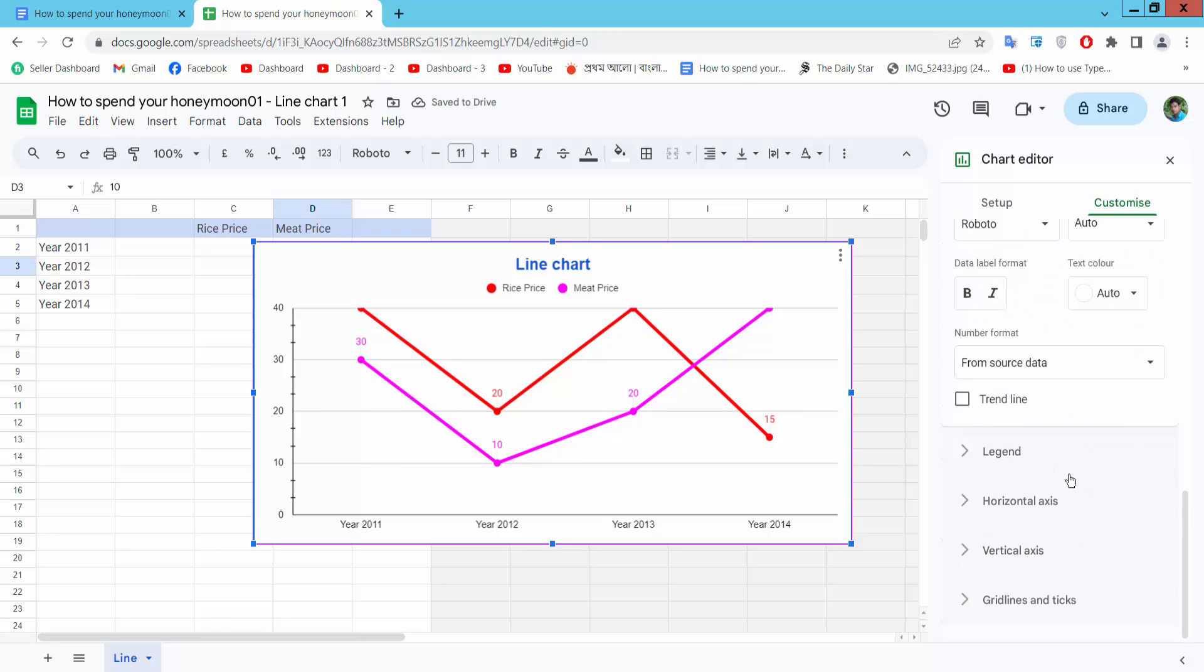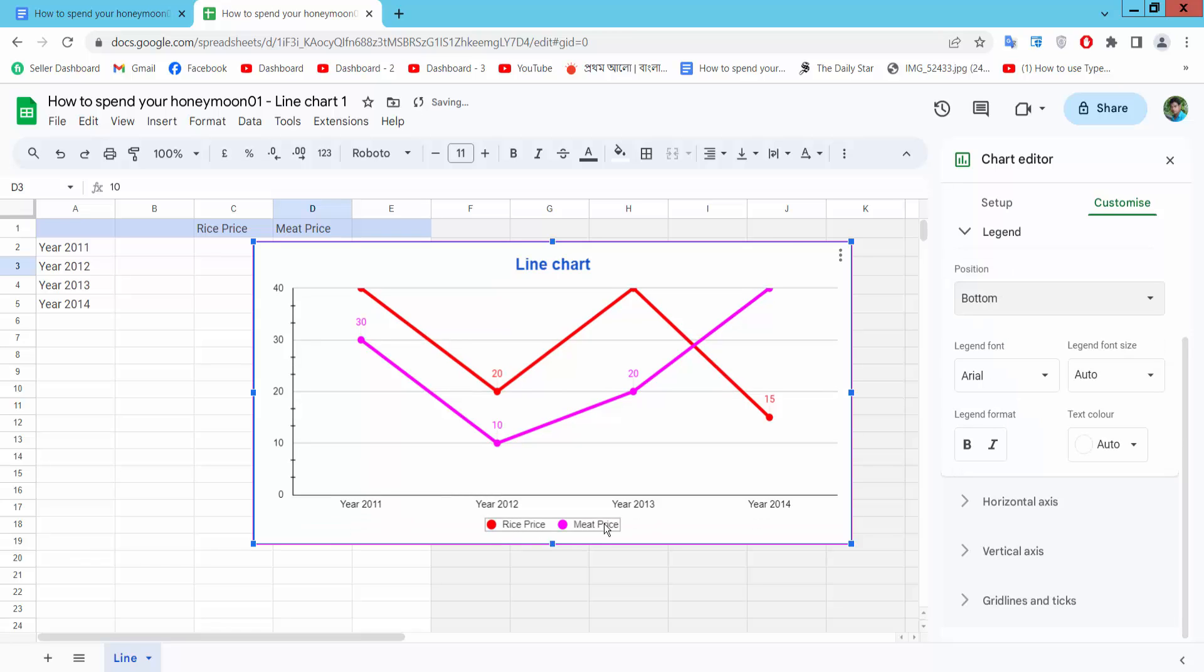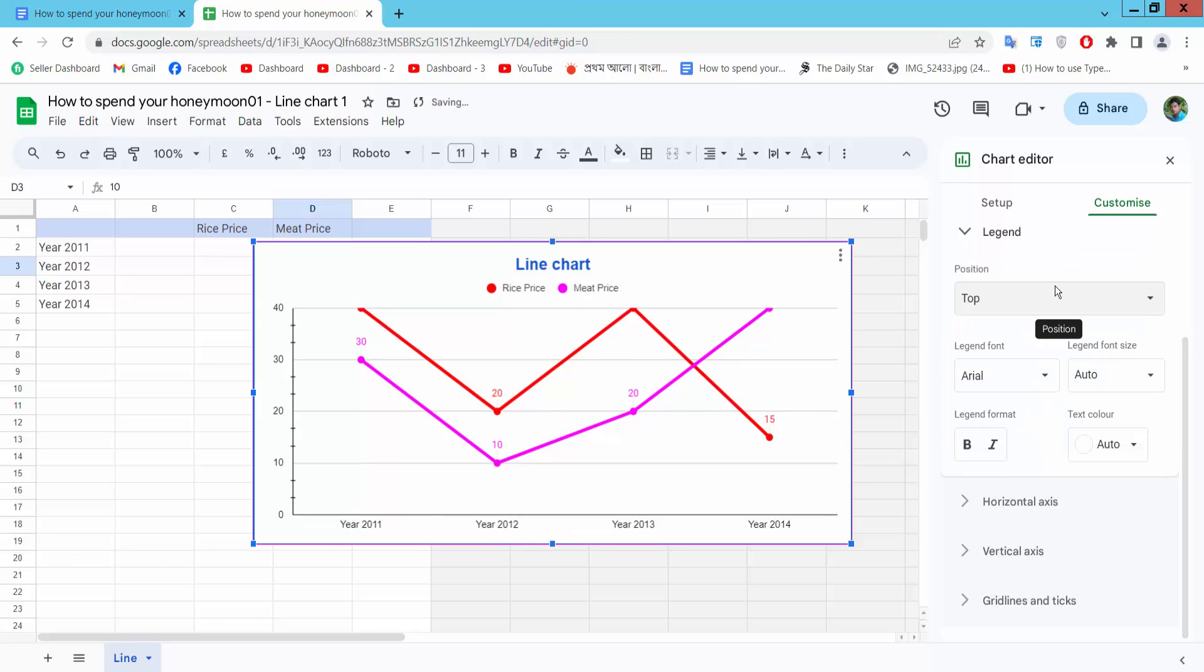Now you can see this legend. This is legend, you can make it bottom. This is bottom legend showing here or on top.